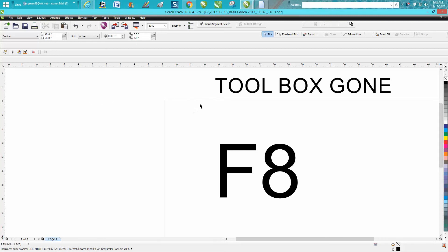Well, there's two ways you can fix this problem. One, you can shut Corel down, and while you're clicking on the icon for CorelDraw, if you hold down the F8 key, it will bring back CorelDraw as a default.